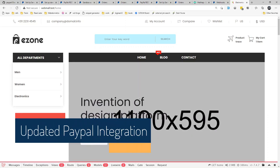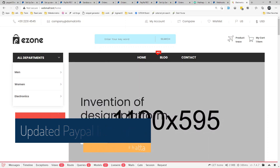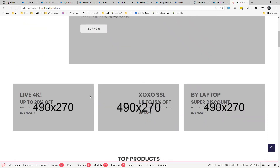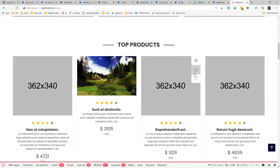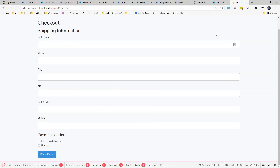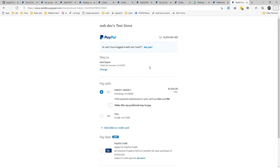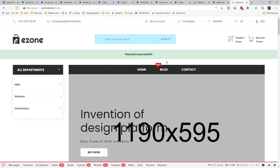Hey, welcome back to WebDabmatics, this is your host Subindu Bhatt. In today's video we will integrate a Pay with PayPal option in our multi-seller e-commerce using the latest PayPal API. Let me show you the workflow: a customer comes to our website, adds some items to the cart, proceeds to checkout, selects Pay with PayPal, places the order, gets redirected to PayPal, pays, and we get a payment successful response.